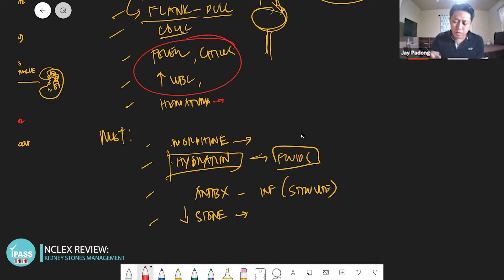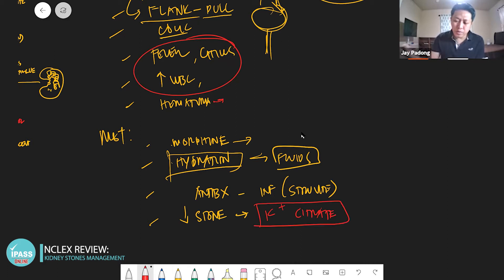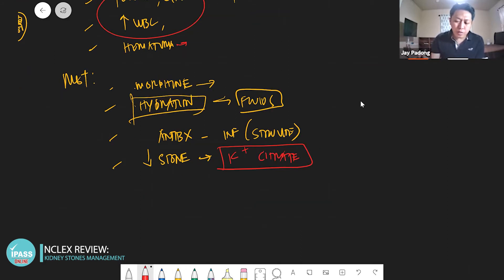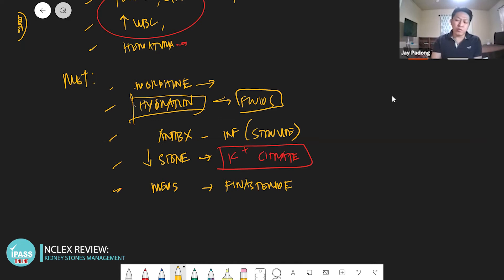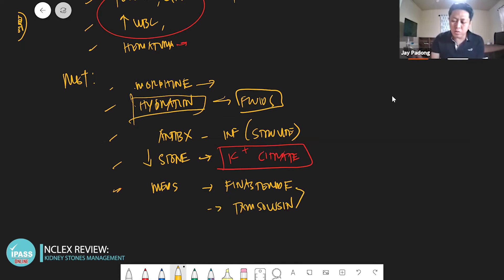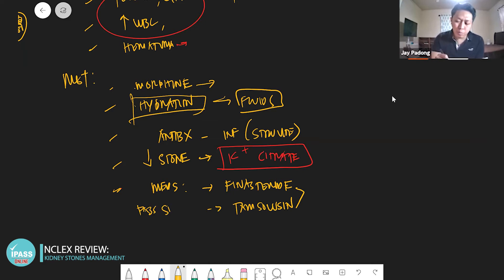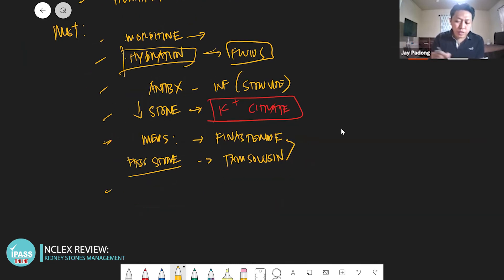Potassium citrate - remember potassium citrate. What else are the other management to pass the stone? You need to have medications such as finasteride, Flomax (brand name for tamsulosin) - finasteride and tamsulosin are medications to pass the stone in your urine.